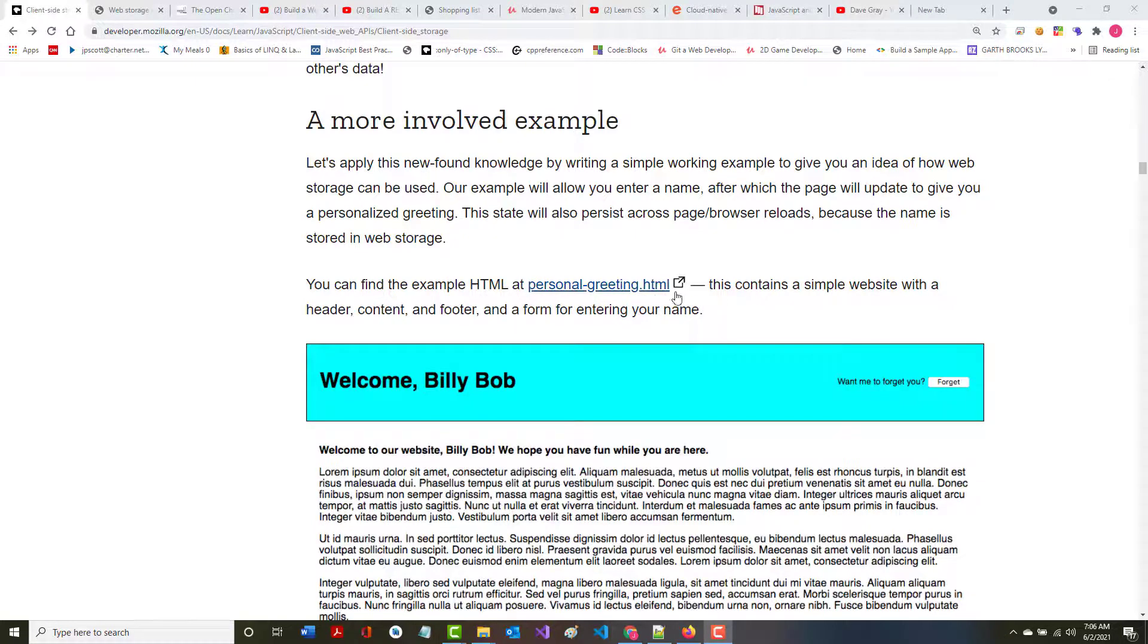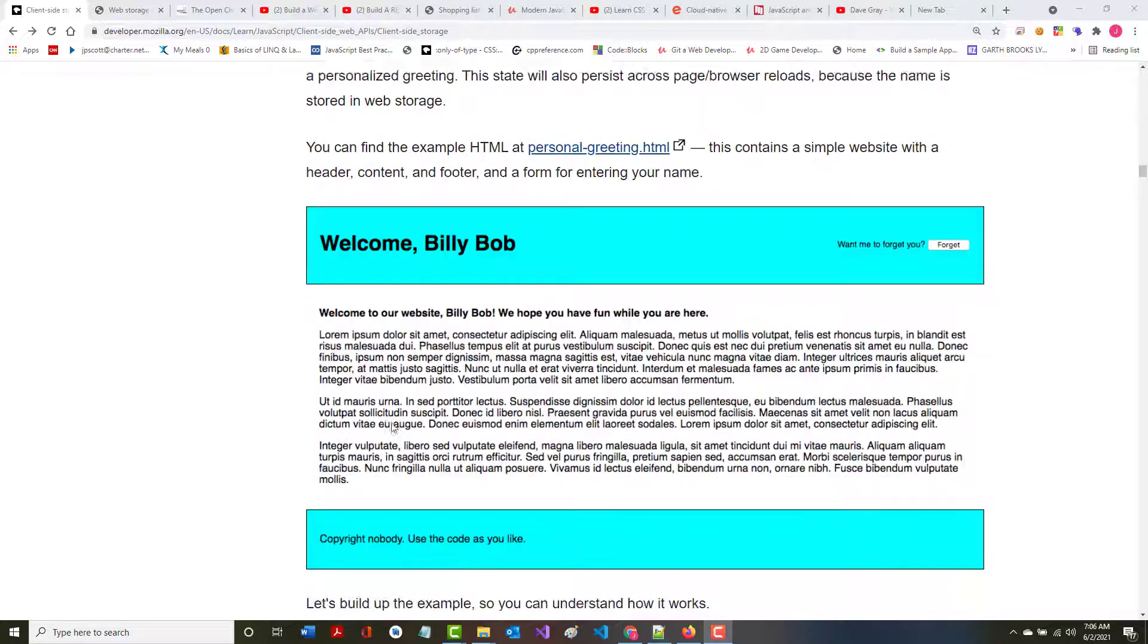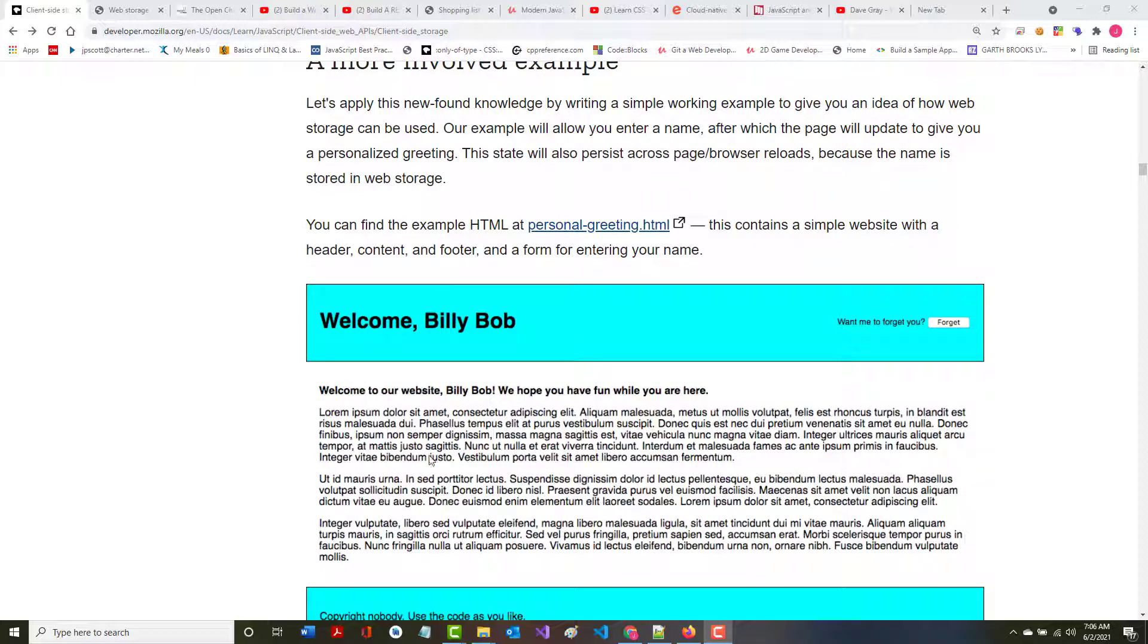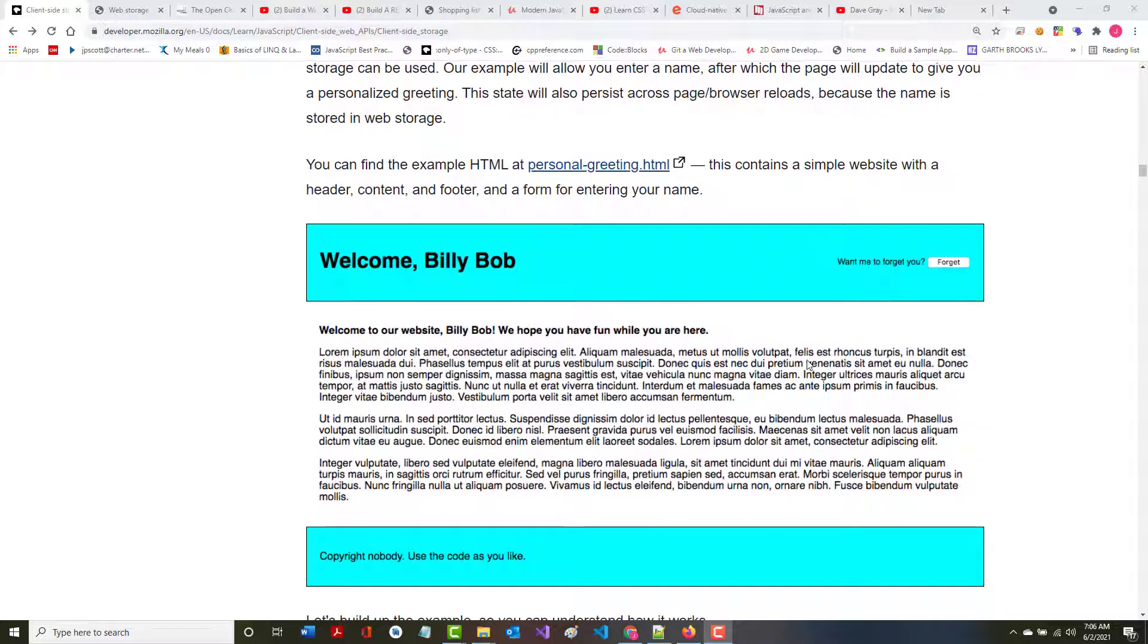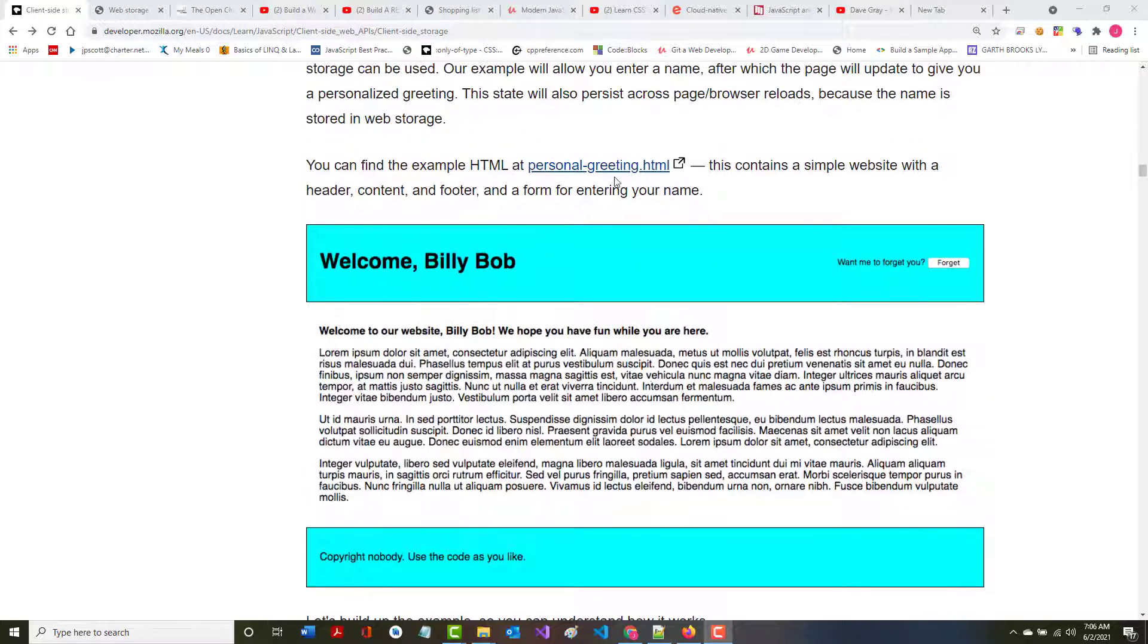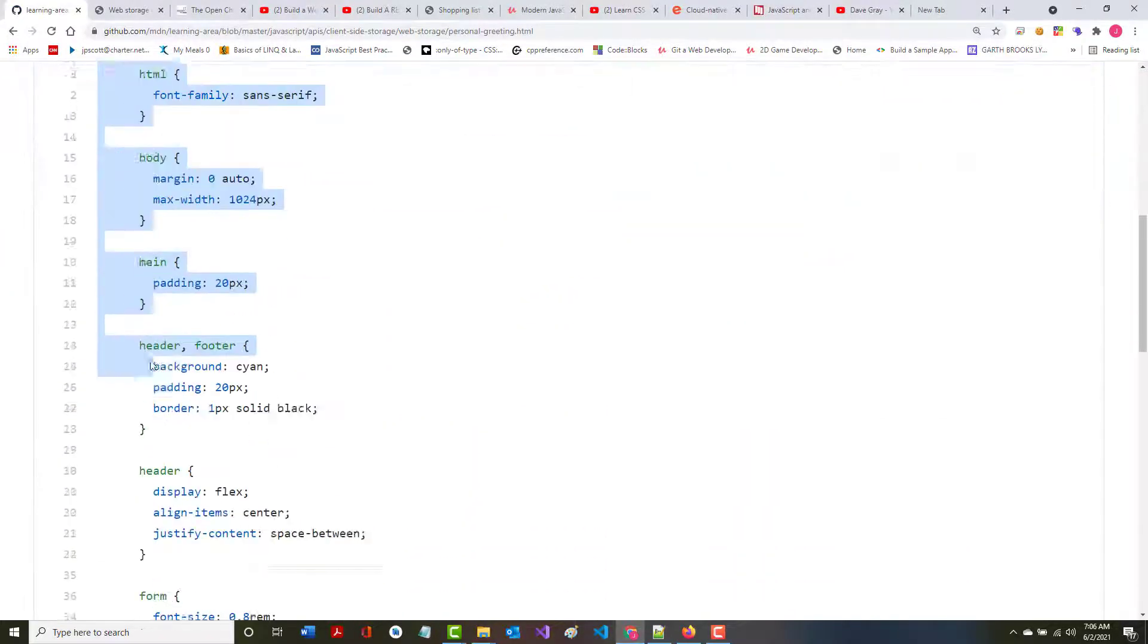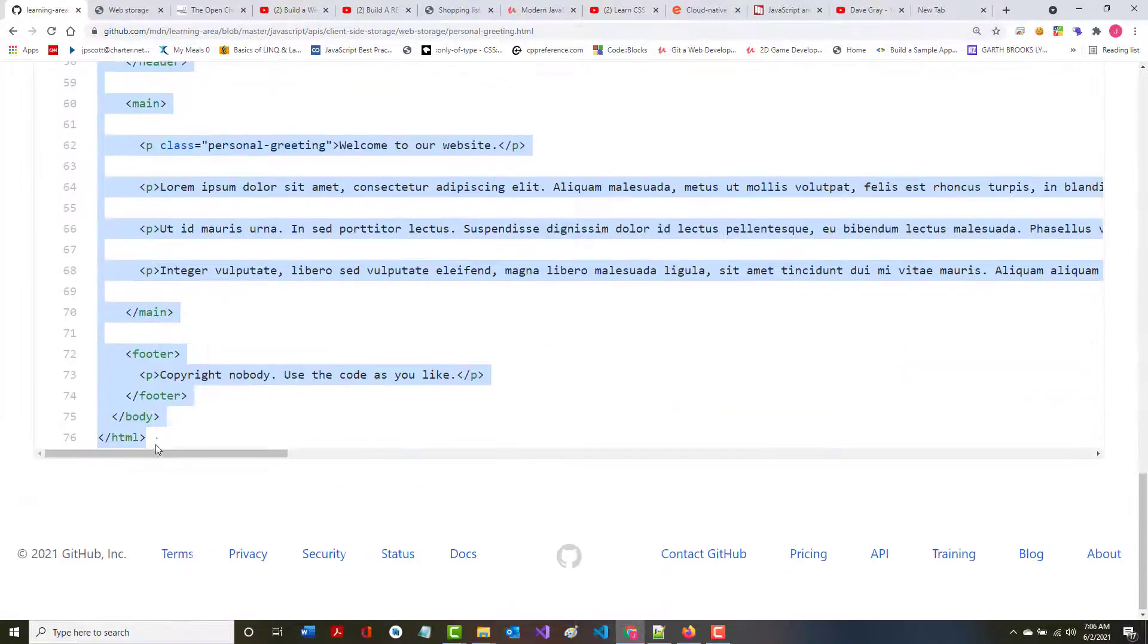It'll be a simple website with a header, a footer, content, and a form that will allow you to enter your name. Let's take a look at it. It's good because forms are what we're going to start going into in the next series of videos.